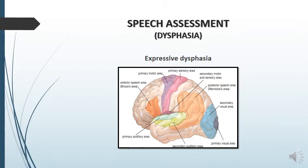Another type of dysphasia is expressive dysphasia. This is also called anterior dysphasia, as the area involved is located anteriorly, and that area is called Broca's area. In this dysphasia, the patient is able to understand but unable to express, and the speech in this case is non-fluent.